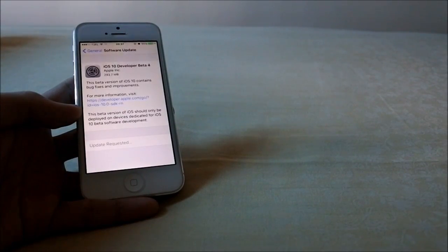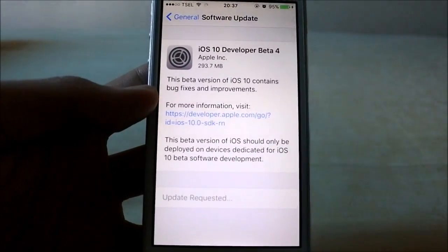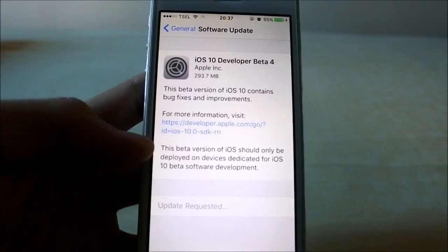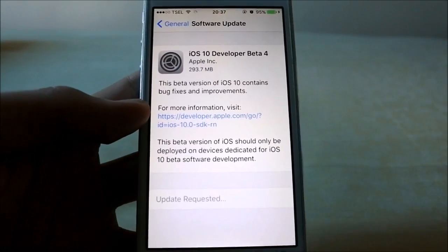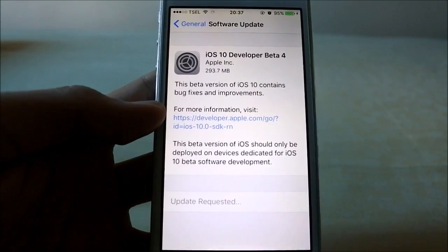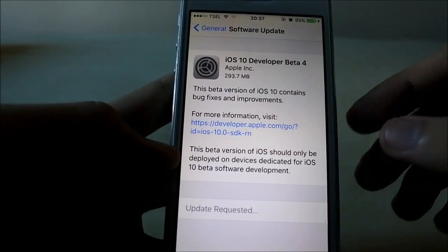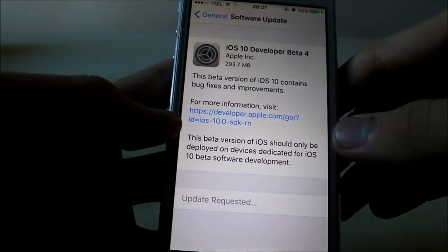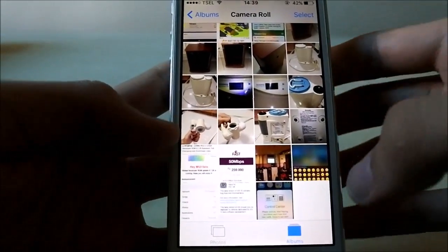Hello again YouTube, back again with another update video. This time it's the iOS 10 developer beta 4, finally released. Let's jump in and take a look at what's changed and what is new on the iPhone 5. The update weighs in at around 293.7 megabytes and it didn't take that long.